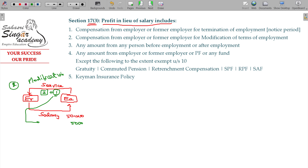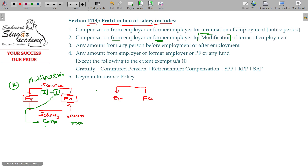Any compensation received for performing the additional duty, or for any modification required in employment terms, is called profit in lieu of salary. This compensation may come from the current employer or a former employer. Service is rendered and salary is taken — that is the basis of this concept.